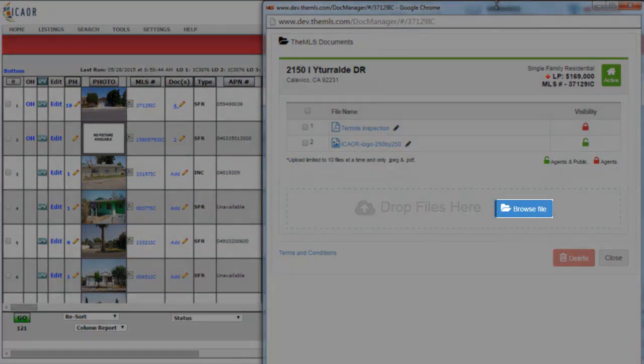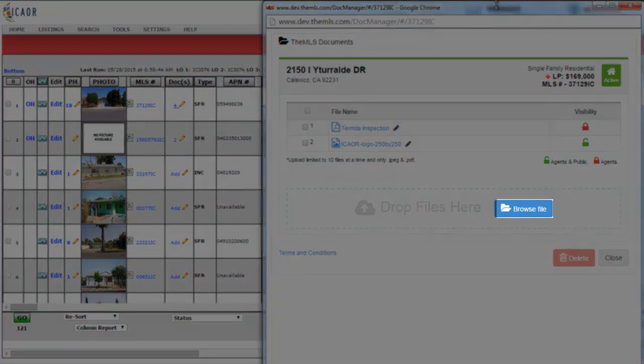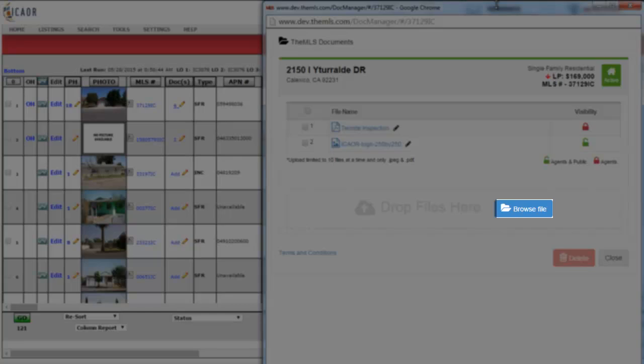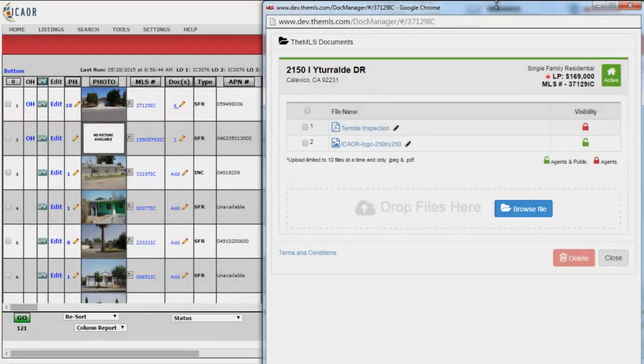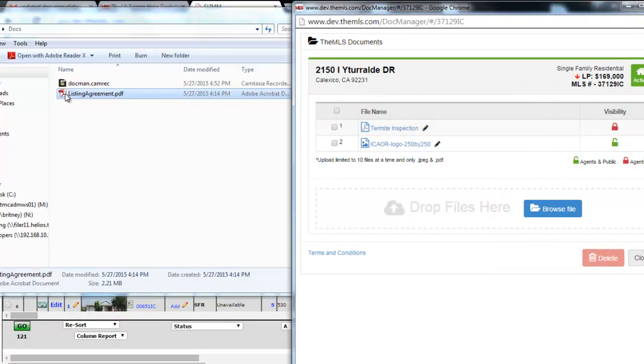You can just browse your computer to find the file you wish to upload. A drag and drop option is also available.